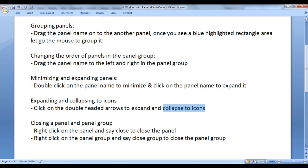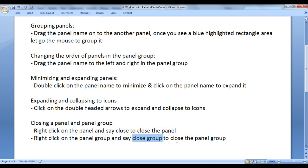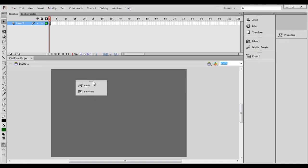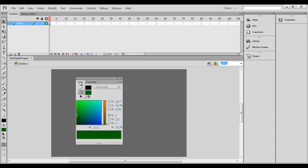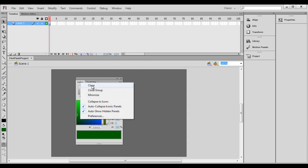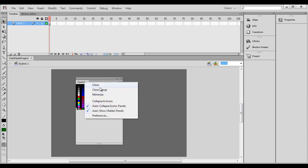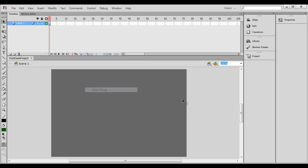Next we understand how do we close a panel and panel group. Right click on the panel and say close to close the panel. Right click on the panel group and say close group to close the panel group. I drag the color and swatches panel group outside. I click on double-headed arrows to expand panels. I right click on the color panel, say close — the color panel is closed. I right click on the swatches panel, say close group — it closes the entire group.